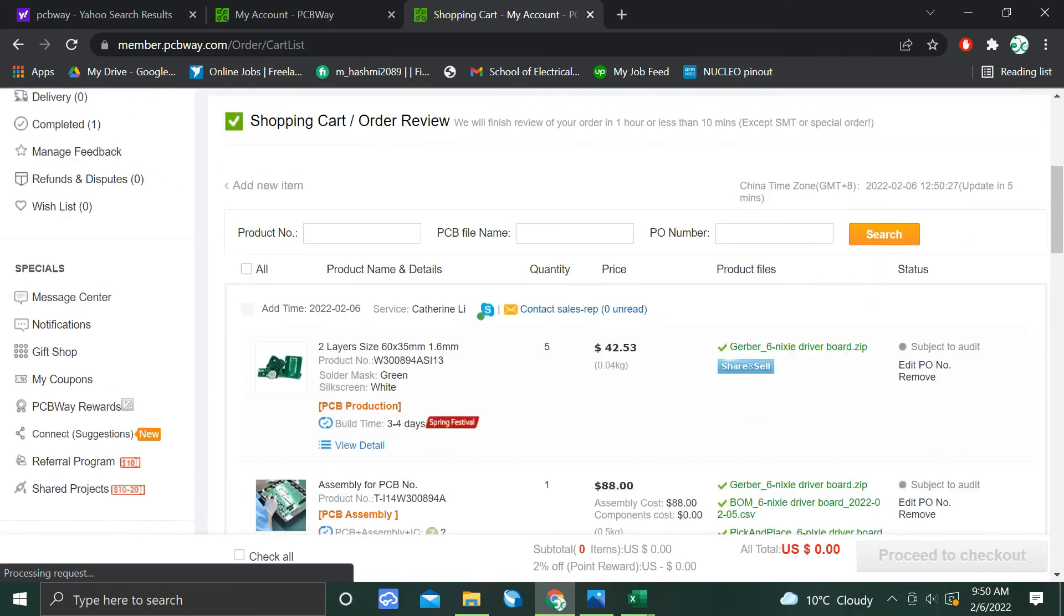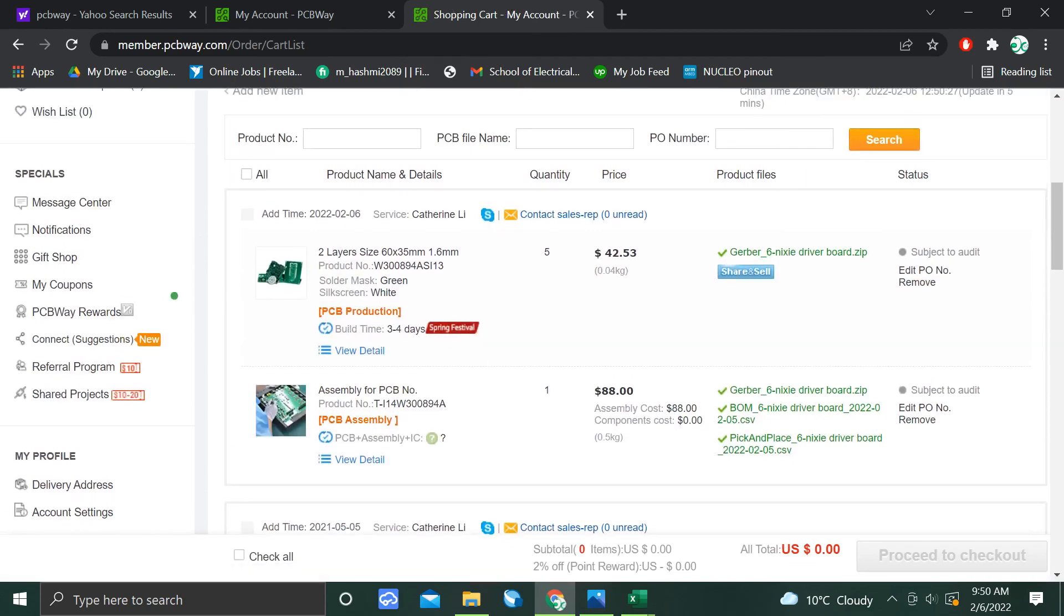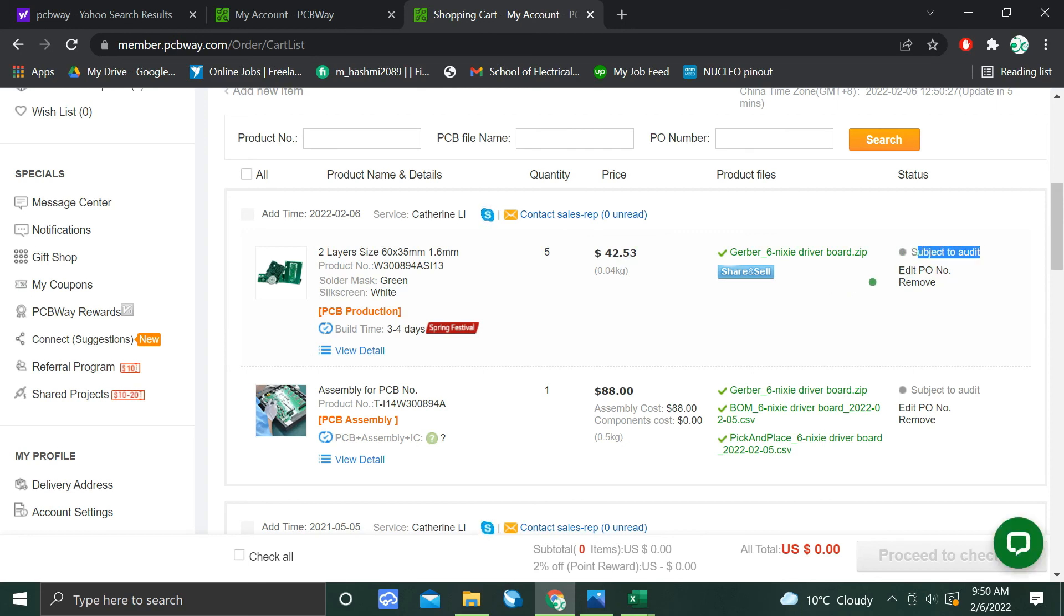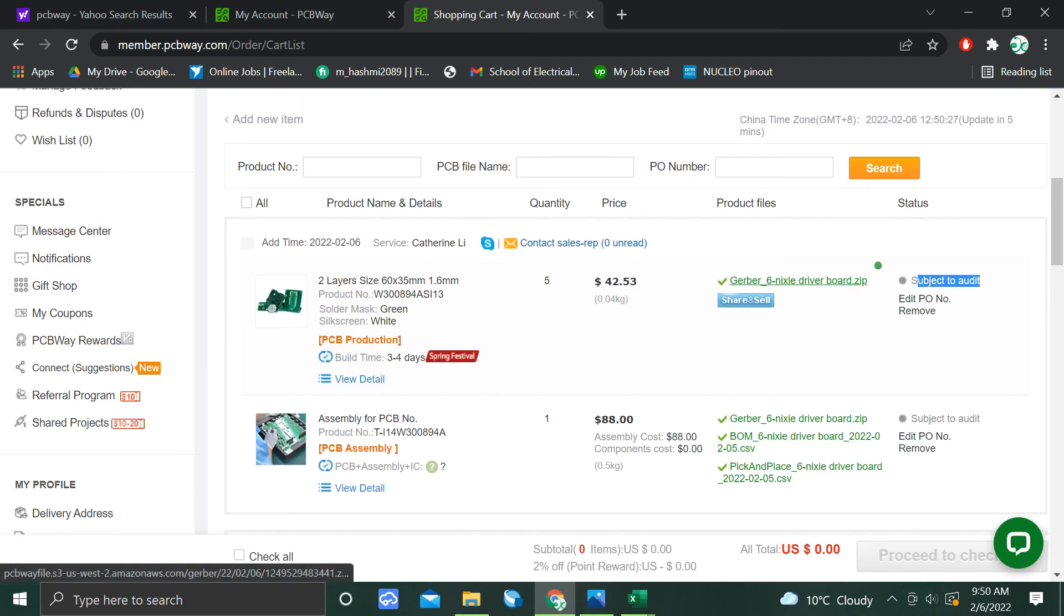And here is your order. Its status is subject to audit. When they review it, they will send you an email. That's how you place your PCBA order on PCBWay. If you have any questions, feel free to ask in the comment section. And that's it, thanks.